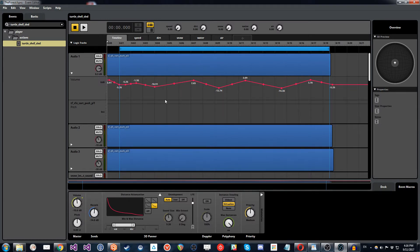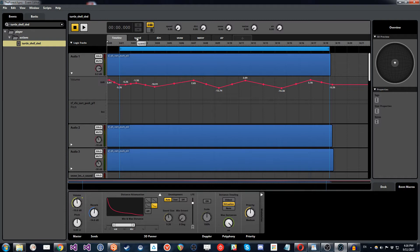So what we did with that is we added in the initial parameter here, which is called speed. So that's the first parameter we'll look at.